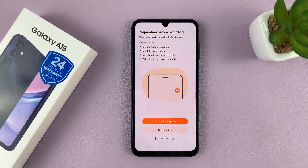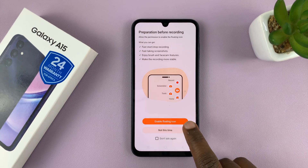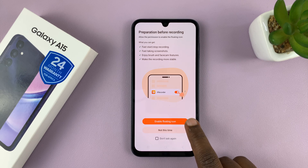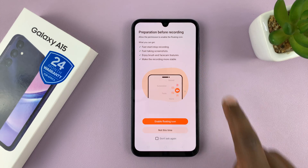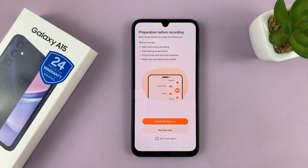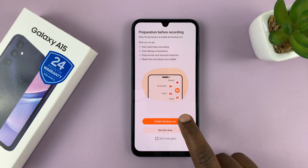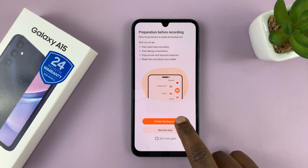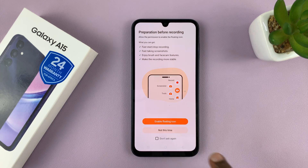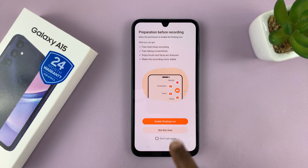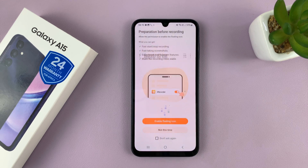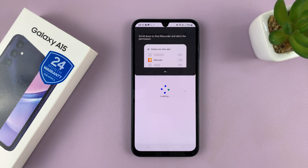Here's the preparation part. You need to enable the floating icon, because there's always going to be a floating icon that you'll use to control your screen recording. Go ahead and tap on Enable Floating Icon. If you don't want to use the floating icon, you can choose Not This Time, but I want to use it, so I'll choose Enable Floating Icon.